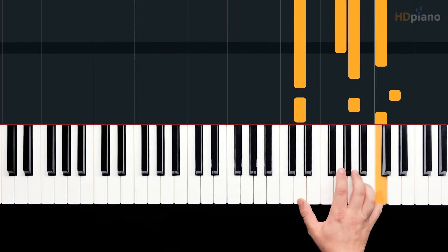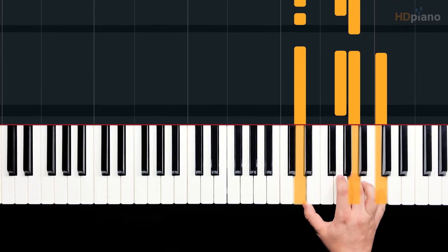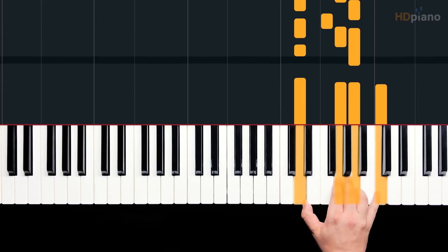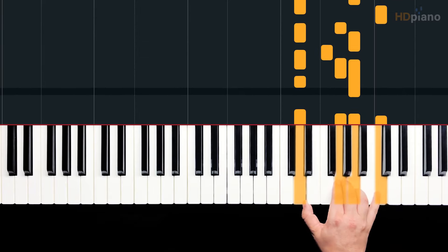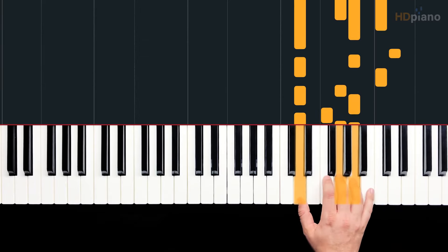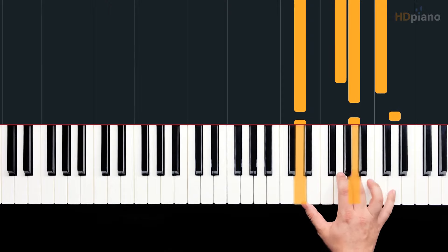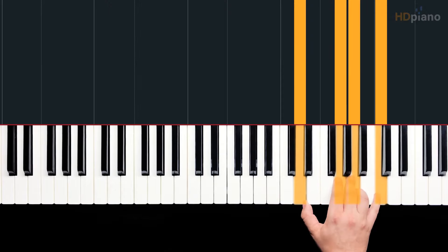Now, this pattern is just continuous sixteenth notes. You would count this like this: 1, E, and A, 2, E, and A, 3, E, A, 4, and A.